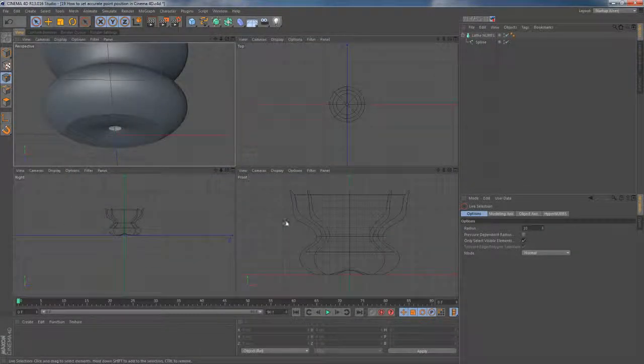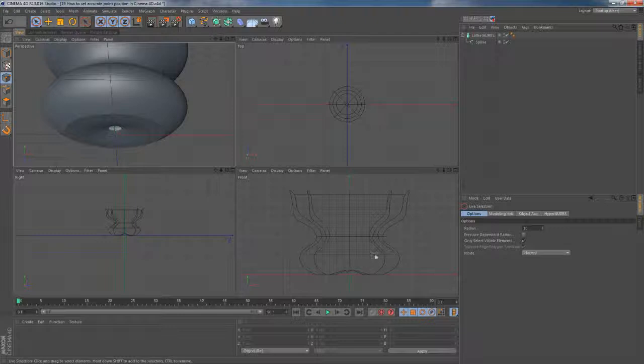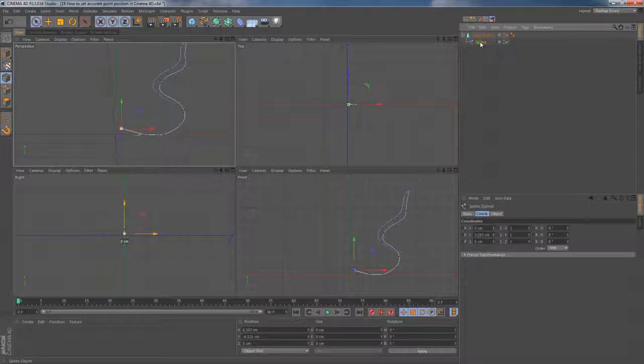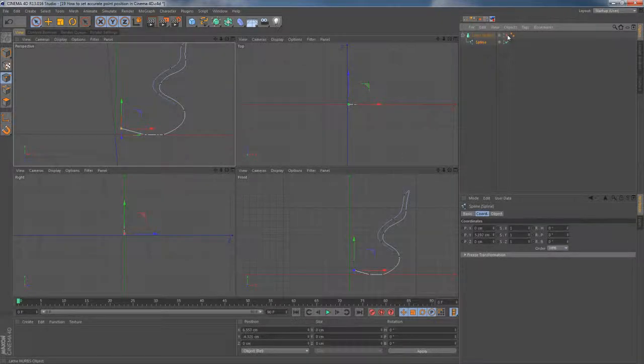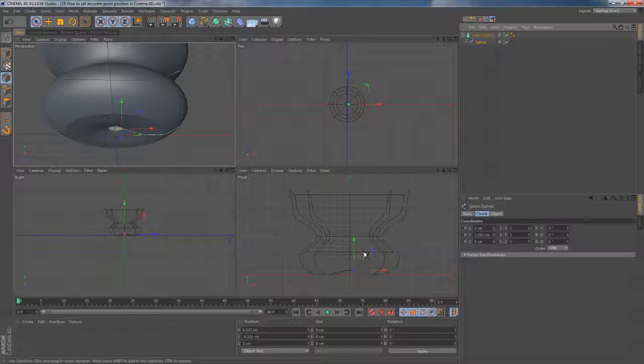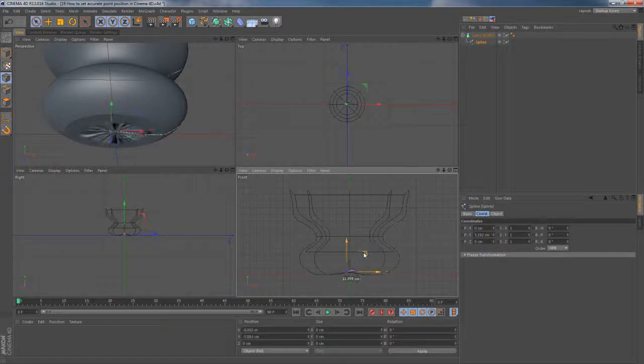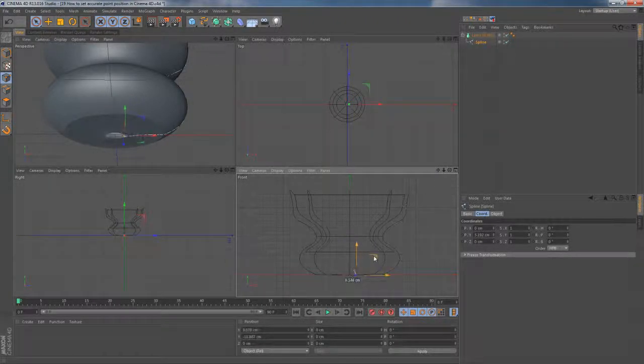It happens quite often and it's caused by wrong positioning of one single point. You can see this when I choose my spline and unfortunately there is no way you can manually fix this. You can use your move tool as long as you want but still it's gonna be useless.